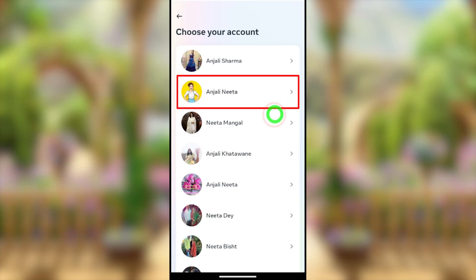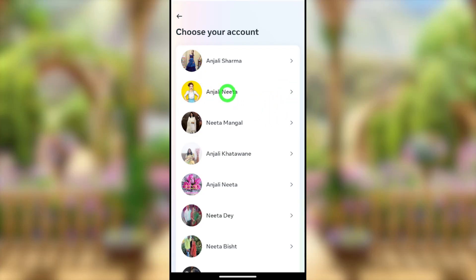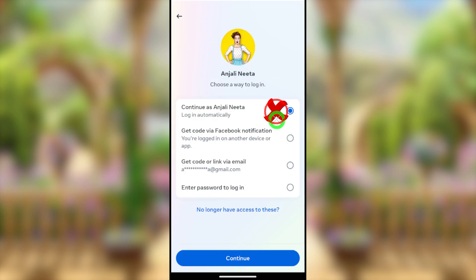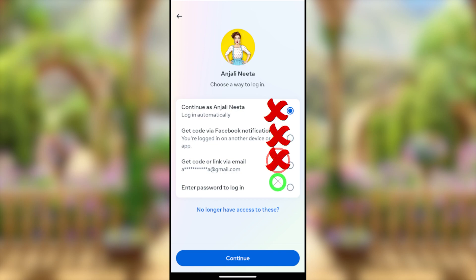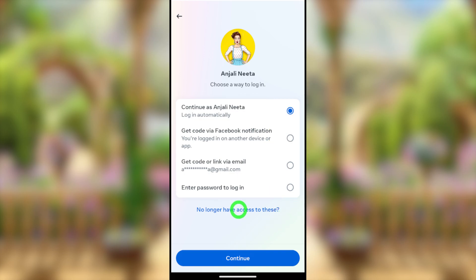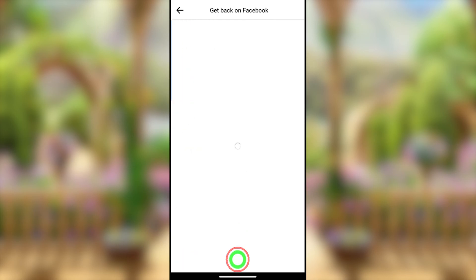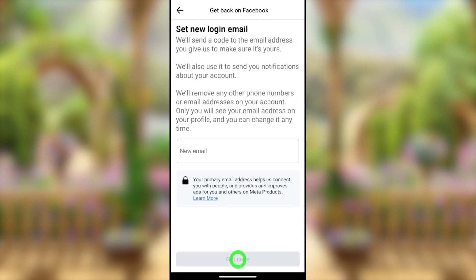Let's talk about how you can recover your Facebook password when someone hacked your Facebook account or when you lost your password. When someone hacks your account, they will immediately change the Facebook password and sometimes change your email, phone number, and all login details. In this video, we are going to recover your account without any email, phone number, or any other login method.